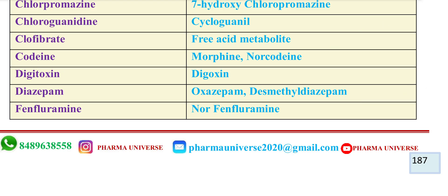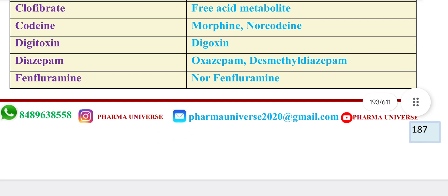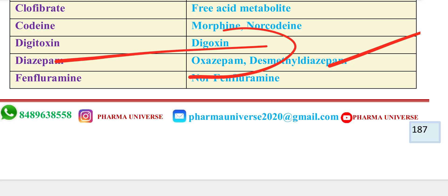Digitoxin's metabolite is Digoxin. Diazepam's metabolites include Oxazepam, Desmethyl Diazepam, and Diazepam itself.